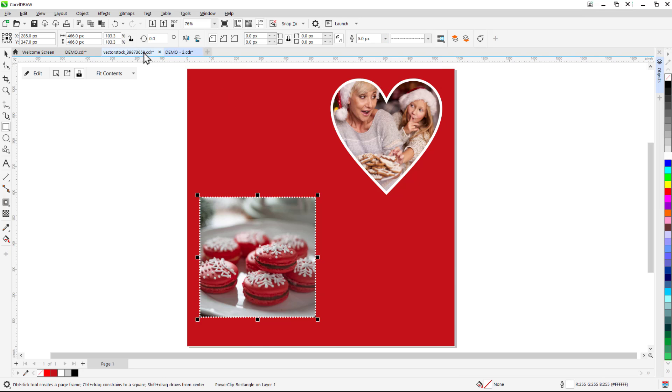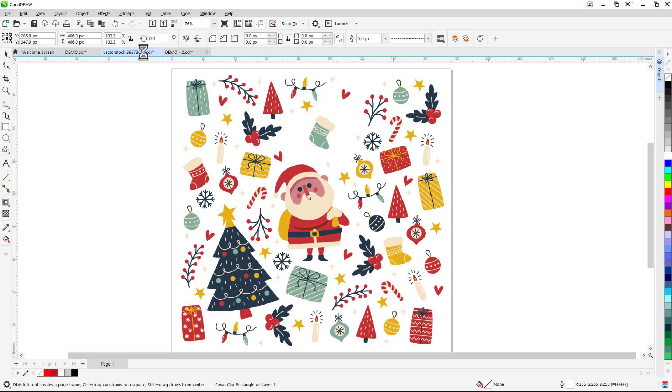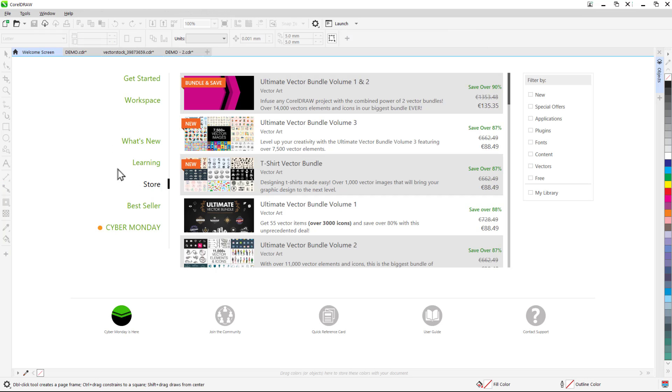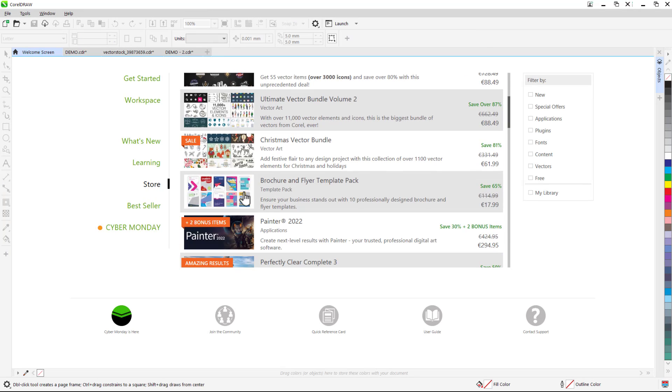Now we're ready to add some design elements. I have opened up this vector stock file which you can download on the tutorial page and I'm going to show you how we can use some of these elements in our template. There is more vector stock content that you can purchase in the store section of the welcome book.